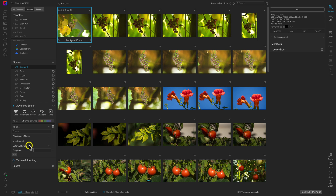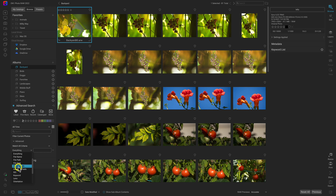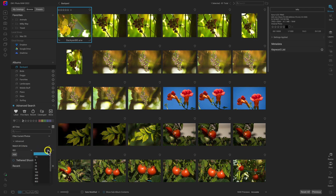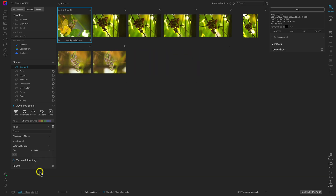I'll set it to match all criteria, and then use the menu to choose specific criteria I want to match. For example, if I want to find images with a high ISO, I can use the ISO modifier. I'll open this menu and set it to ISOs higher than 6400. Now all of the images shown to the right are all images in this folder with an ISO of 6400 or higher.